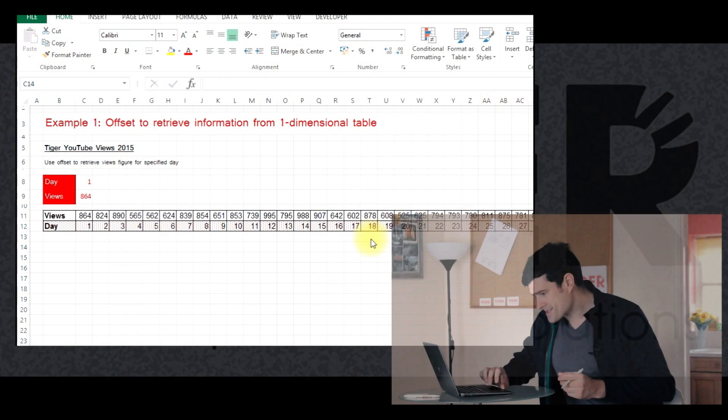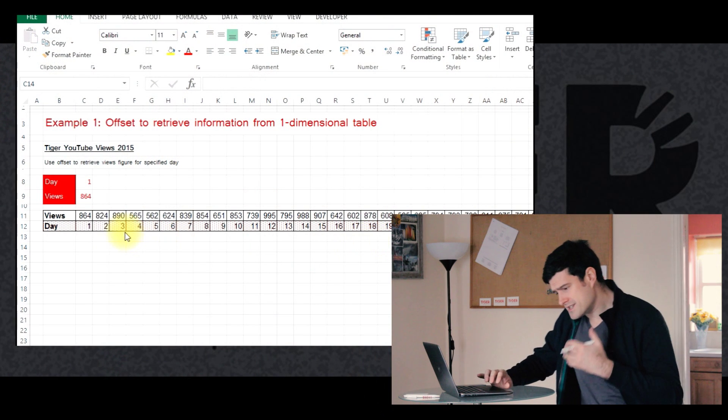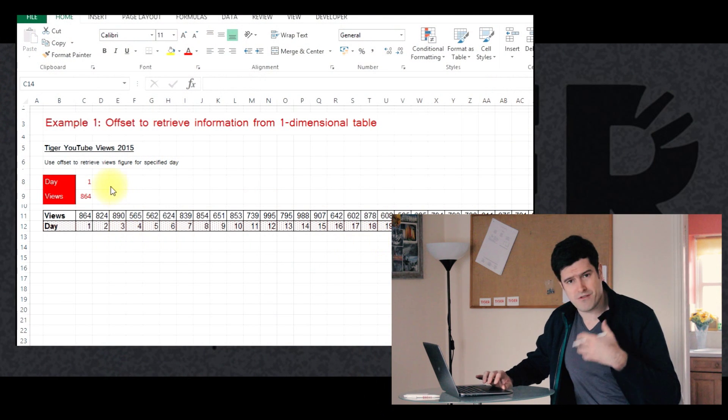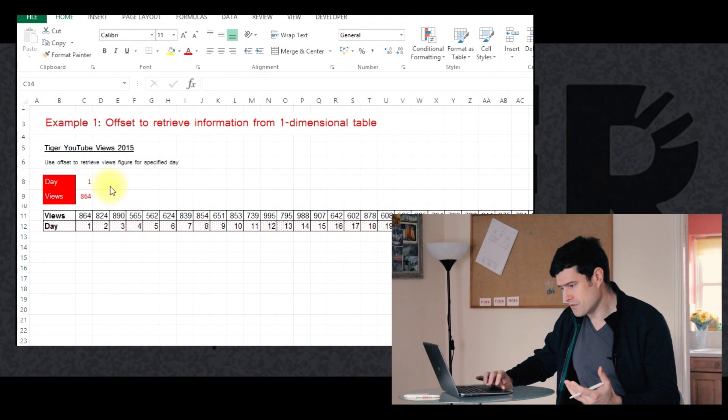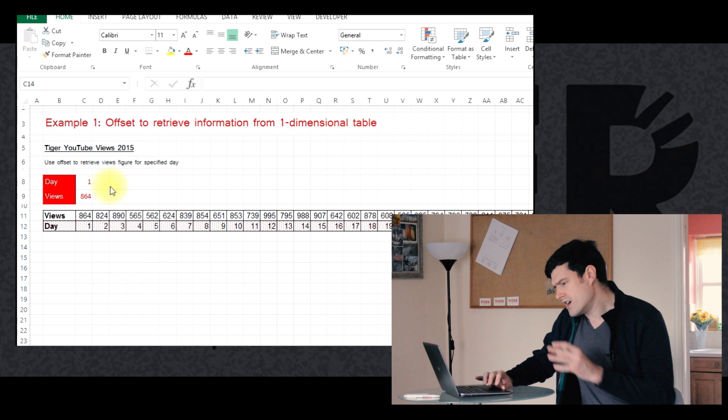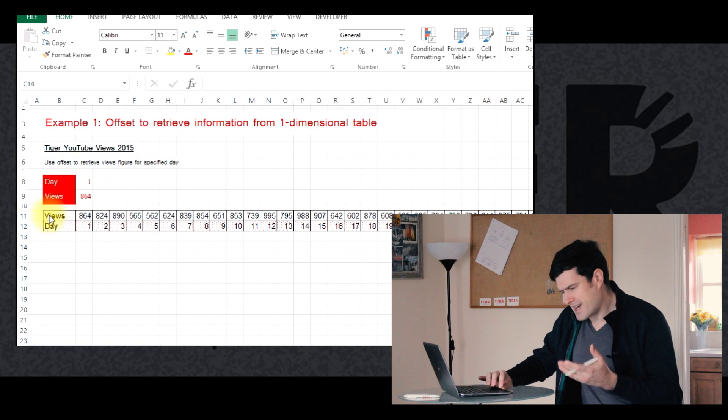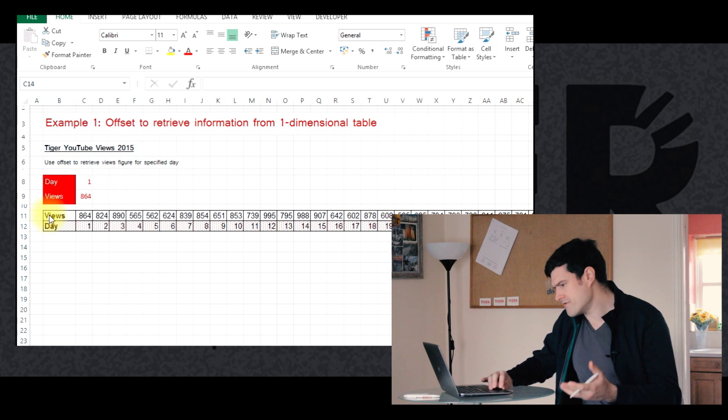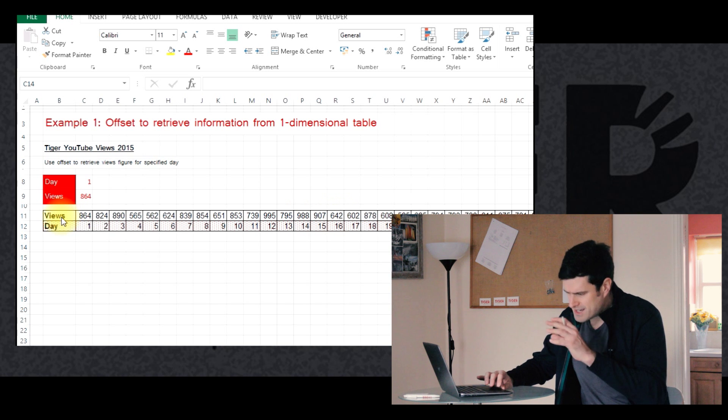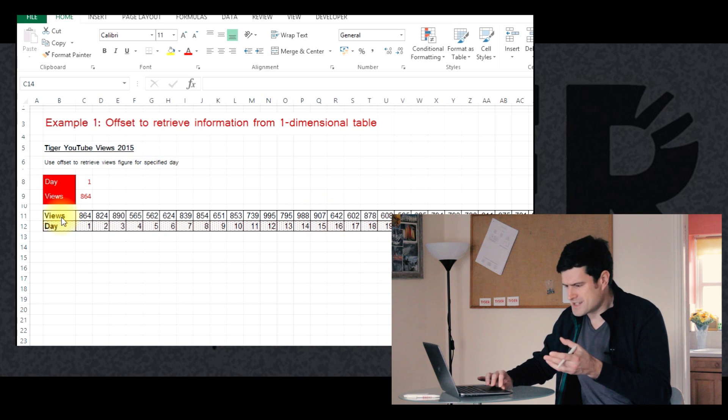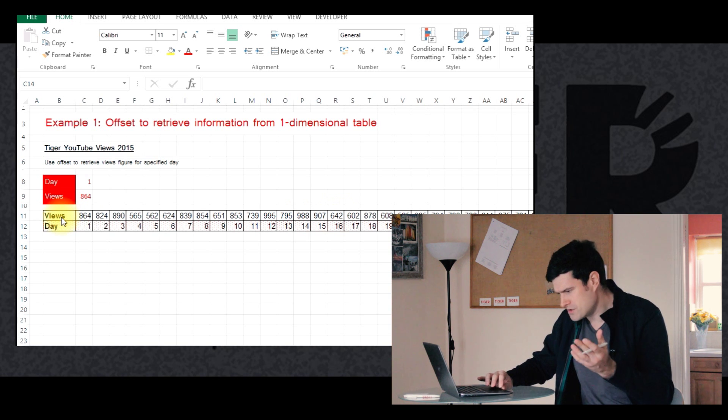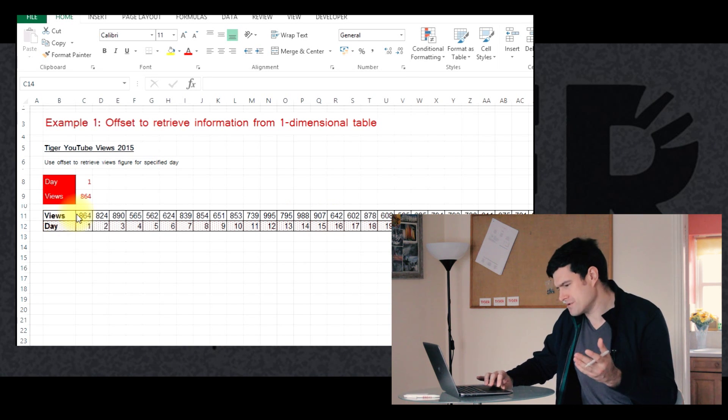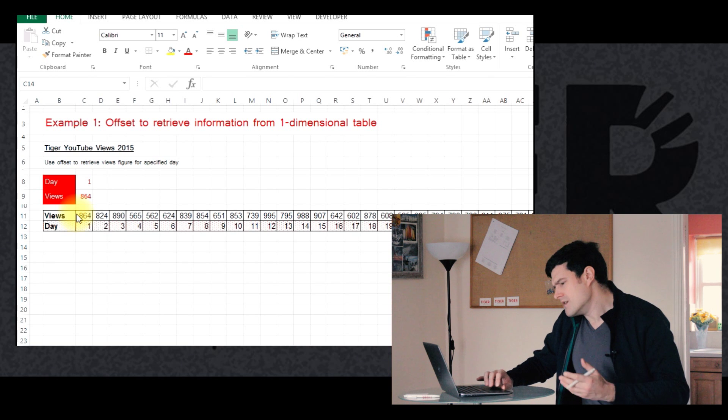So let's take a look at our first application of the offset formula. Now the first example we've got is fairly straightforward, just gonna involve a single formula. And what we've got is a table of information here, two columns, and we can see it contains some data about Tiger YouTube videos, just fictional data.